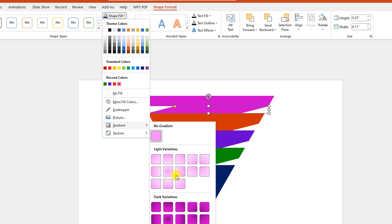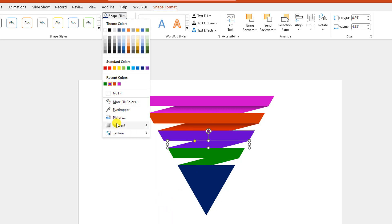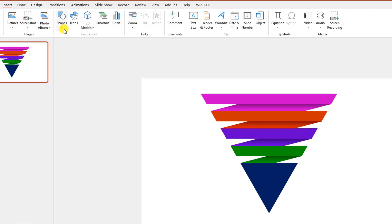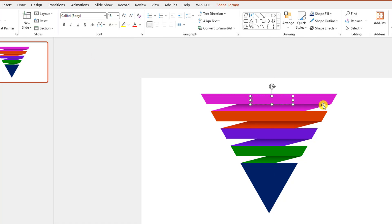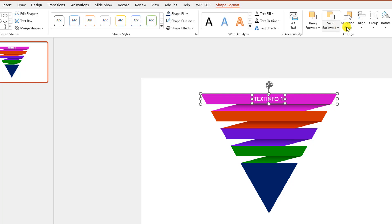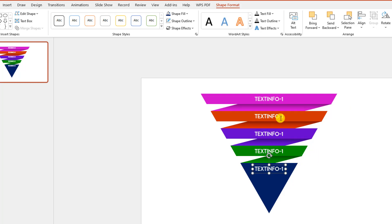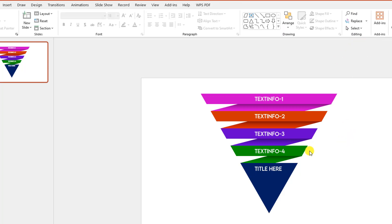Go to Shape Fill, go to Gradient, and select Linear Down. Do the same for the other shapes — make them also Linear Down. Now let me add some text boxes. Go to Insert, go to Shape, pick the Text Box, drag it here, type the text, change the font, make it white color, and place it over here. Reduce the text box size, then select the shape and the text box, go to Shape Format, Align, and click Align Center.